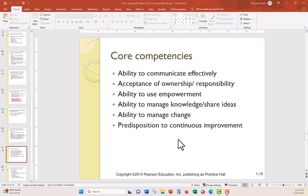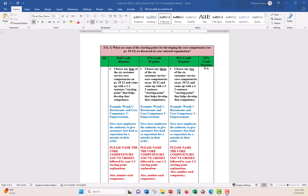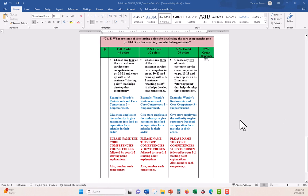What you need to do is choose any four of those six customer service core competencies and come up with a one to two sentence for each starting point that helps develop that competency. So of the six I just showed you, pages 10 to 11, from pages 10 to 11 in the book, choose any four if you want maximum points for this particular question. And then tell me what it is. Give me a one to two starting sentence. So I'm going to give you an example here. And I do this for almost every question.